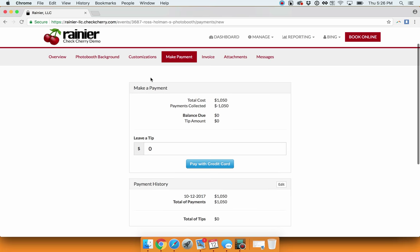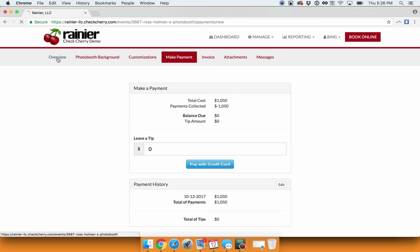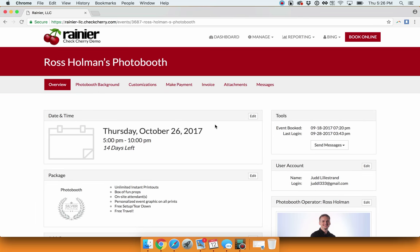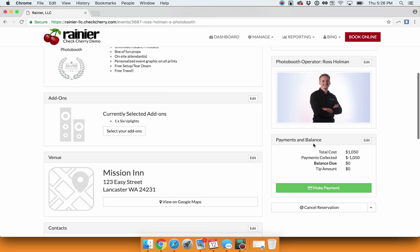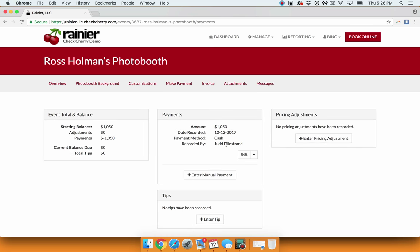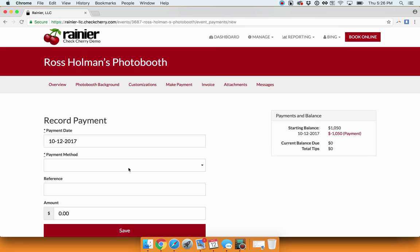You also have a couple of other options. Let's say a customer pays with cash or a check. Simply go over to Payments and Balances for that customer, select Edit, and then under Manual Payment, select Enter.